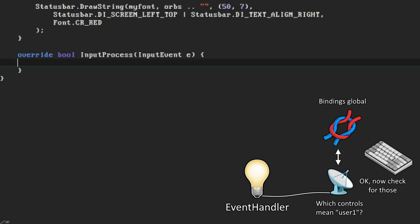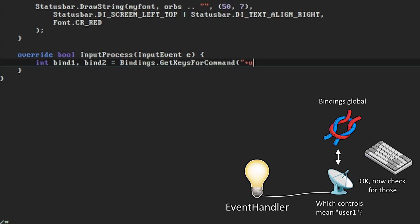Unfortunately no documentation for it seems to be available at the moment, so I'm just copying the style of how it's done in the source code here. We want the bindings global to get us the keys that correspond to the command user1. Unusually, this get keys for command function returns two ints because the GZDoom configuration supports up to two binds for the same control.